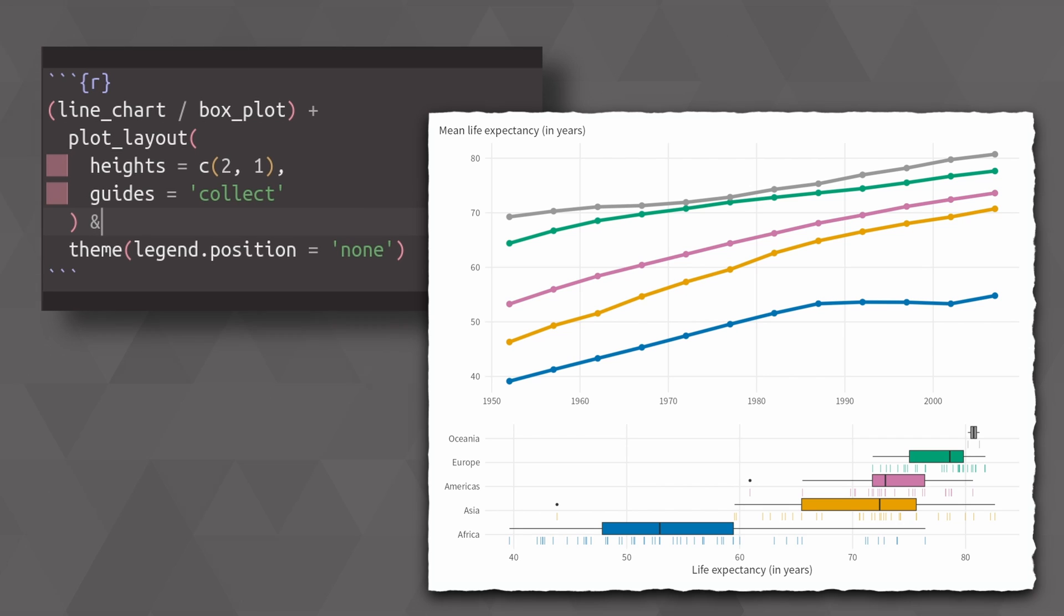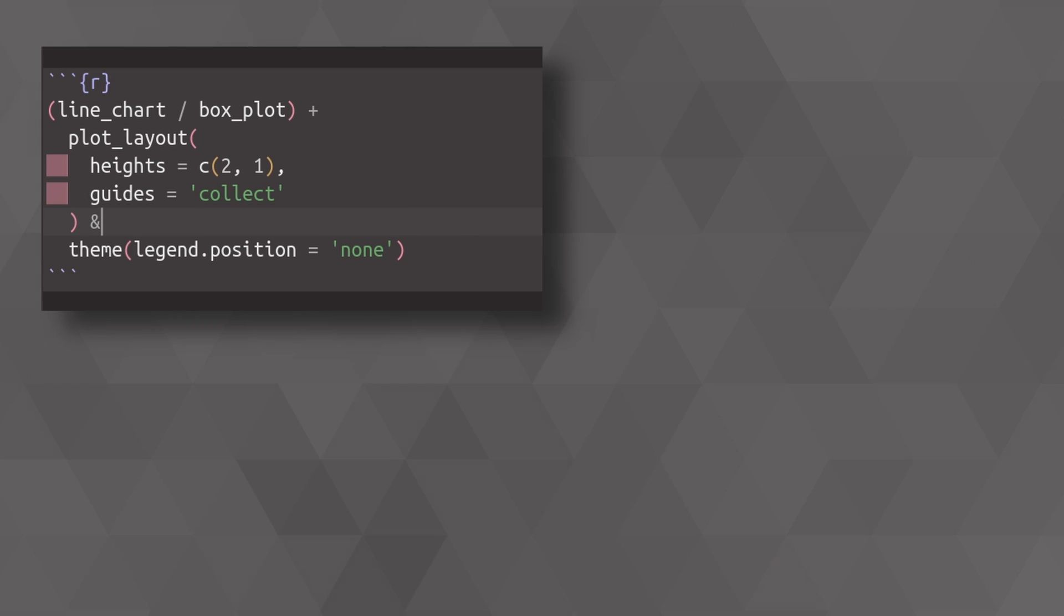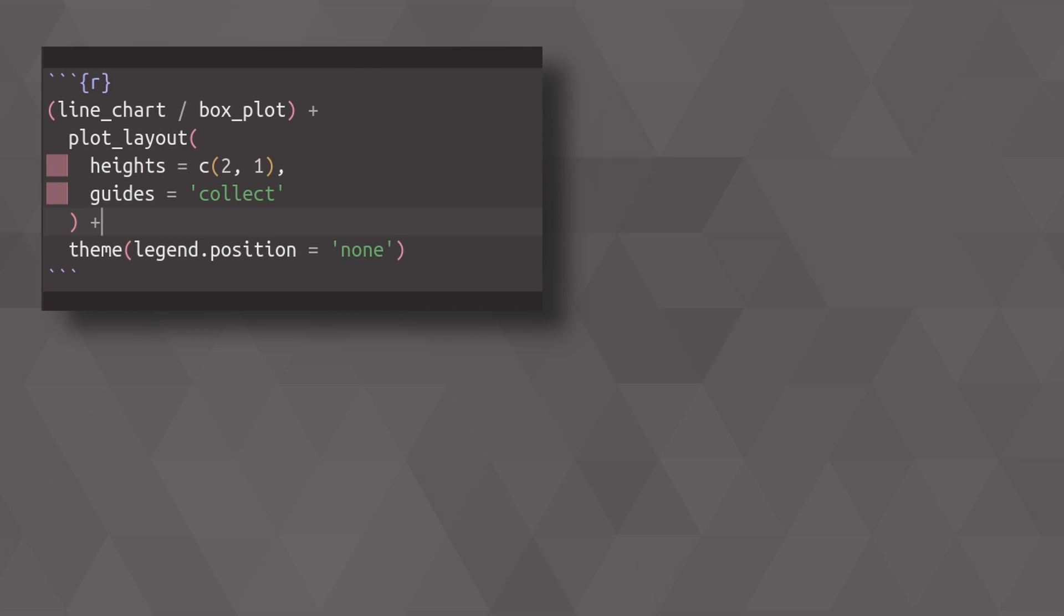In this case, we might even get away without having a legend. That's because the box plots already show you which continent corresponds to which color. But still, let's just have one legend in there anyway. It's just a demo here, so let's just roll with it.